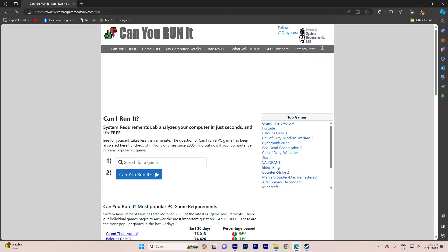On this site, you can verify if your computer meets the specified requirements for the game.